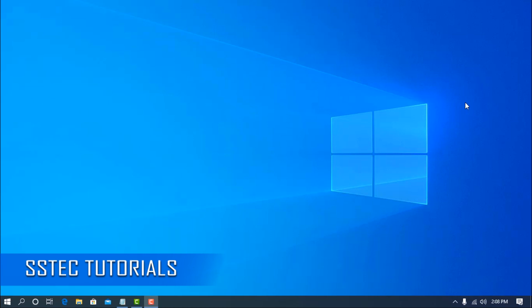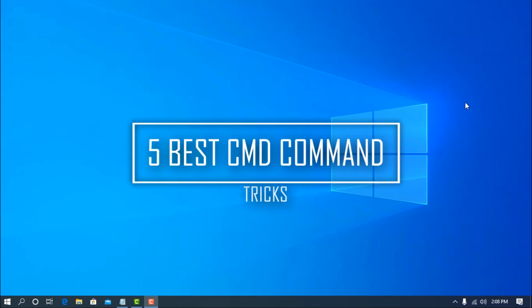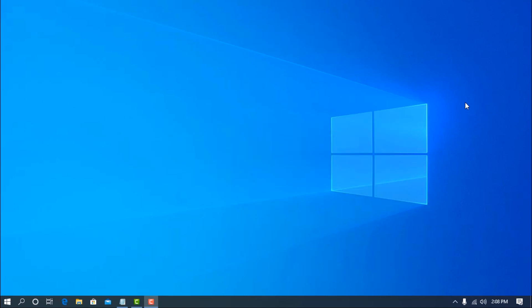So guys, today in this video I am going to show you 5 best CMD commands that no one talks about yet. And those commands are going to be very useful for every Windows user. So without talking too much, let's get started.